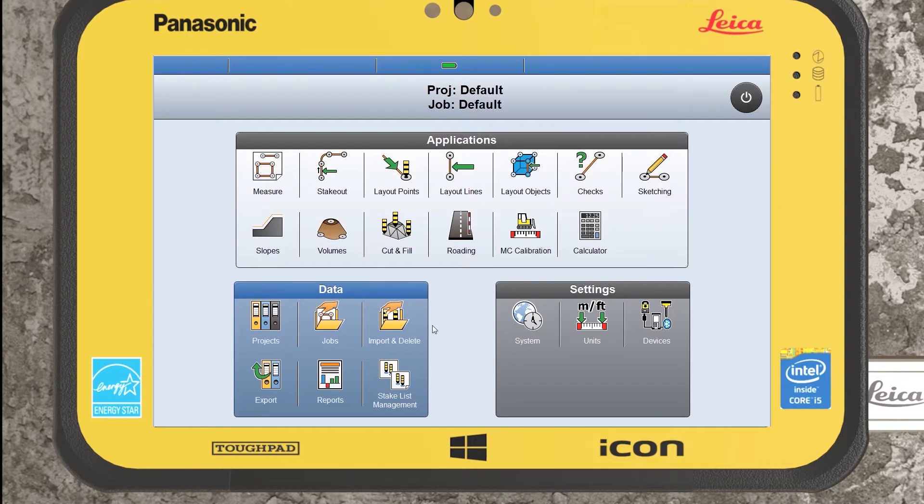So this is our Leica Icon home screen. We have our data icon down in the bottom left hand corner here.